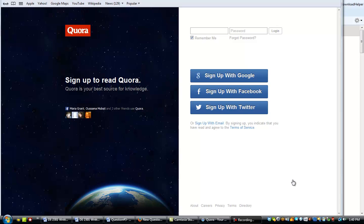But anyway, it's called Quora. I don't know if I'm even pronouncing that right, but it is Q-U-O-R-A. You see that right here, dot com.